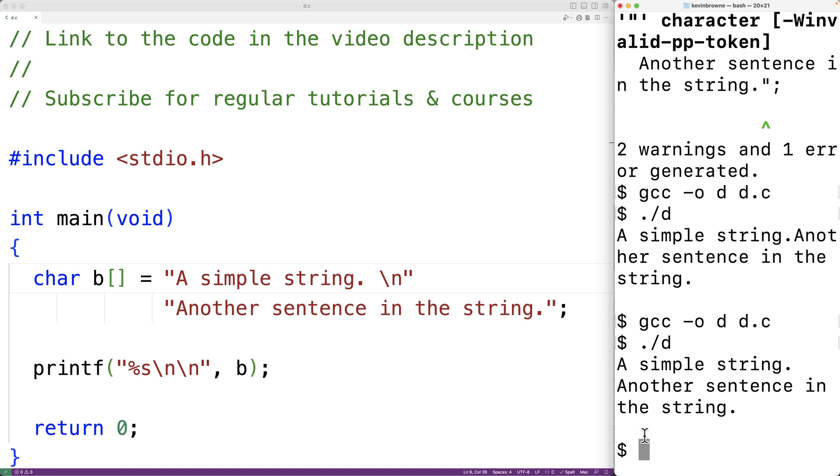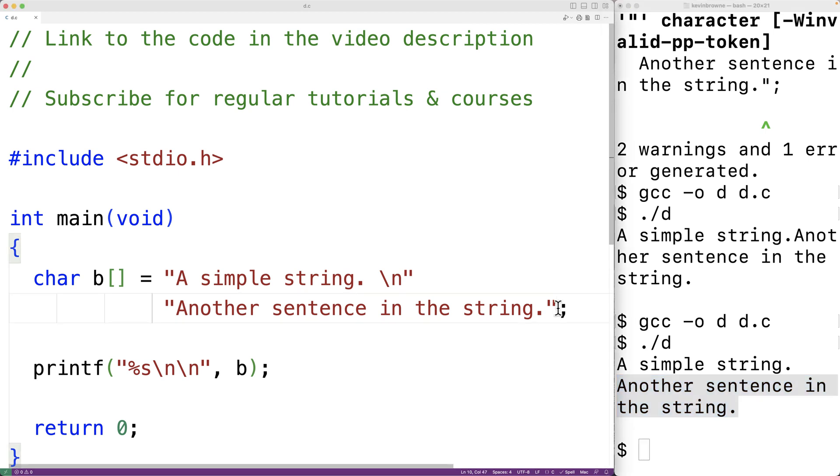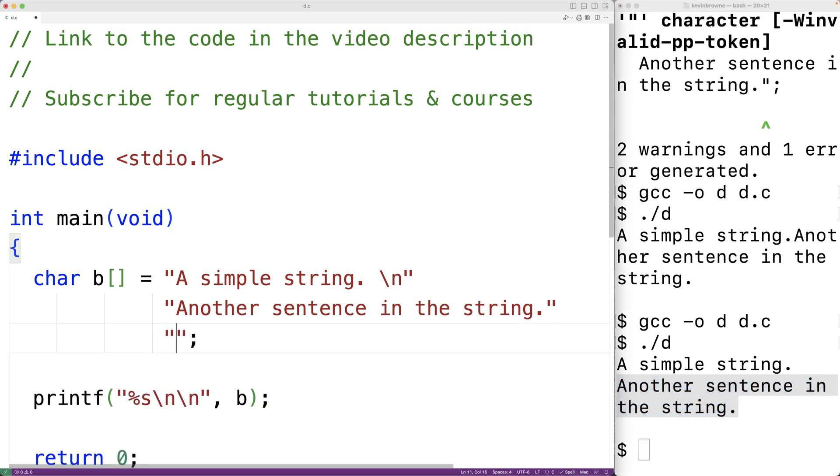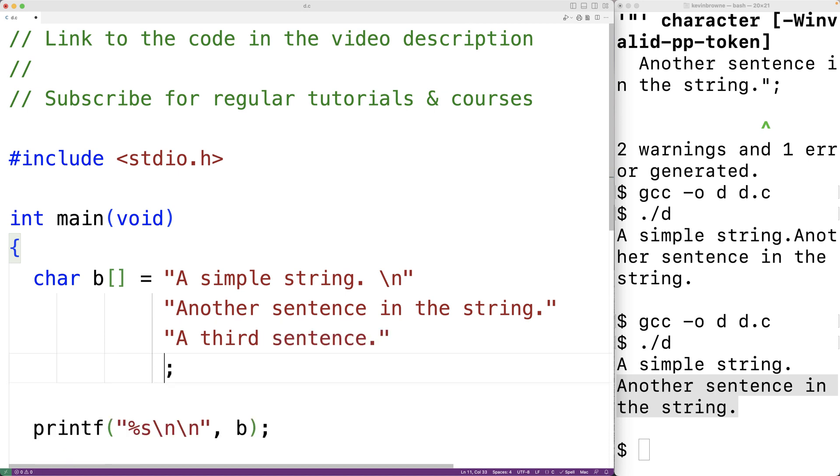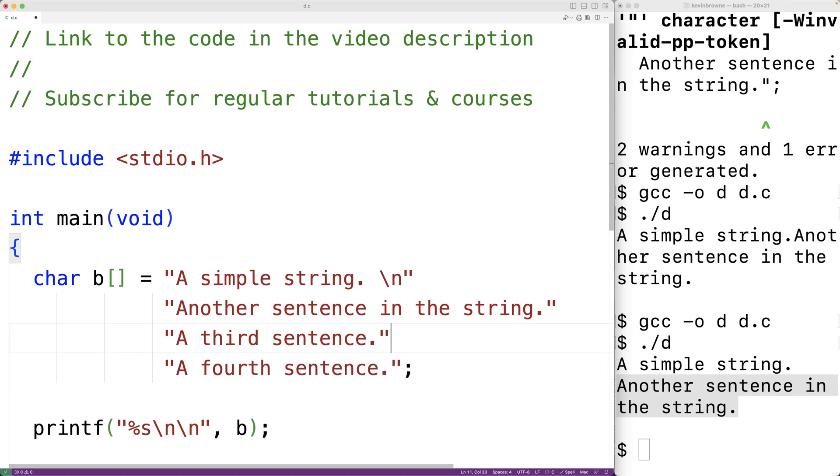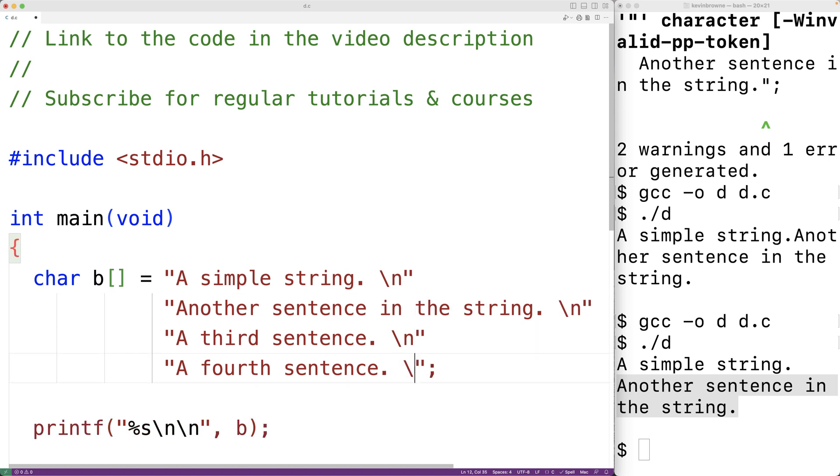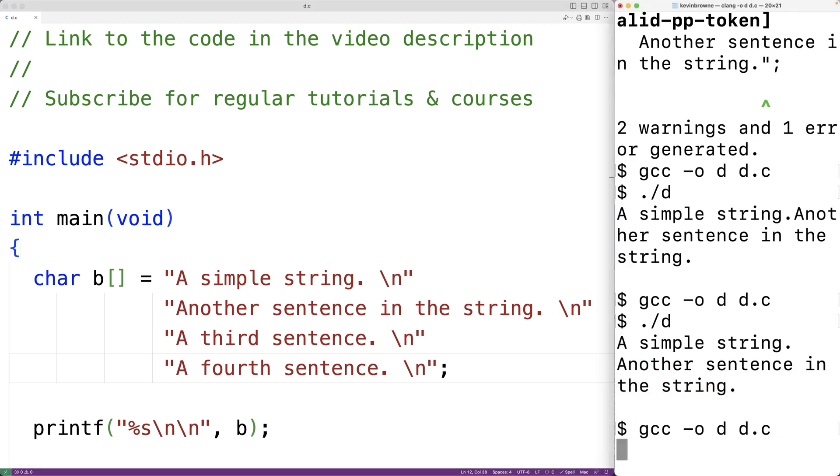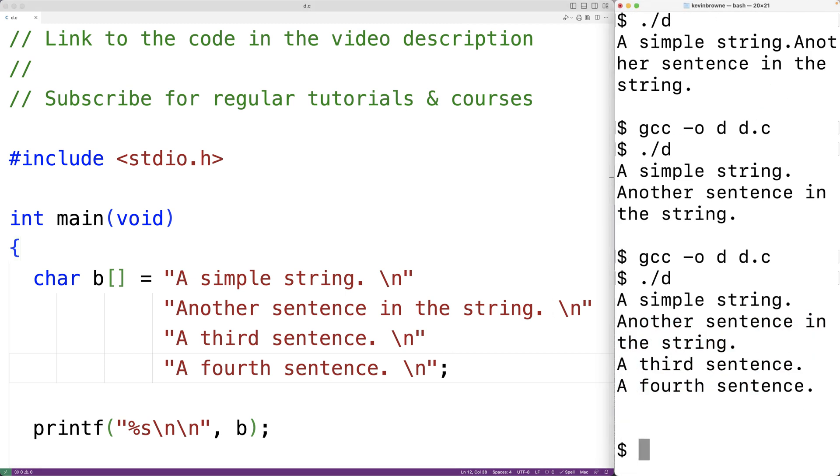Now we could have additional lines in our multi-line string literal. So we could have here a third sentence and maybe a fourth sentence. And maybe we'll put new lines at the end of each sentence. So we'll have new line and then new line and new line. And if we save the program and compile it and run it, we'll find that this is going to work as well.